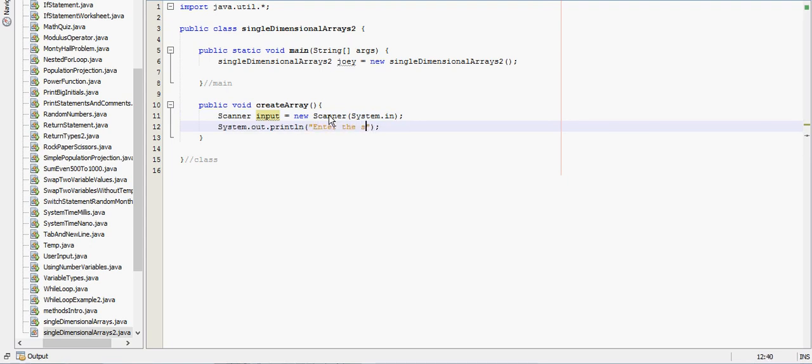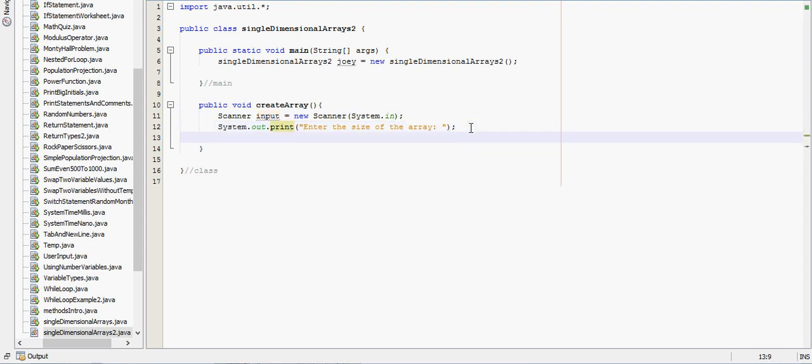So we say scanner input equals new scanner system with capital S dot in. Enter the size of the array and we'll make sure that's on one line. So let's say int x equals input dot next int.